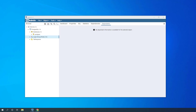Hey, what's up everyone. Welcome once again to one of my tutorials. In this session I will be talking about how you can create a simple database in PostgreSQL and how you can create a simple table.